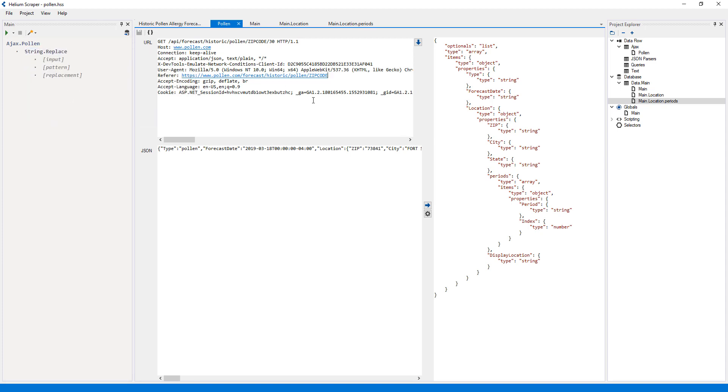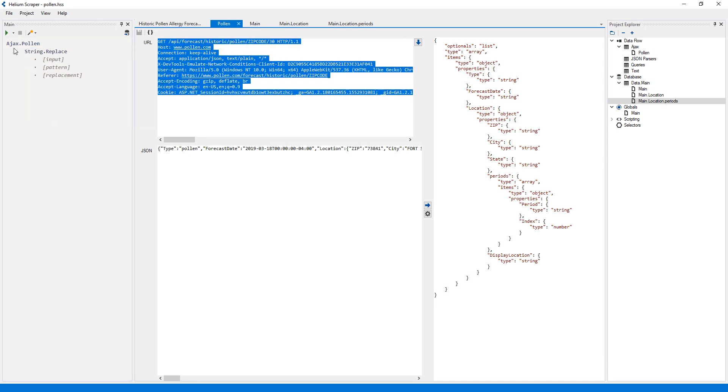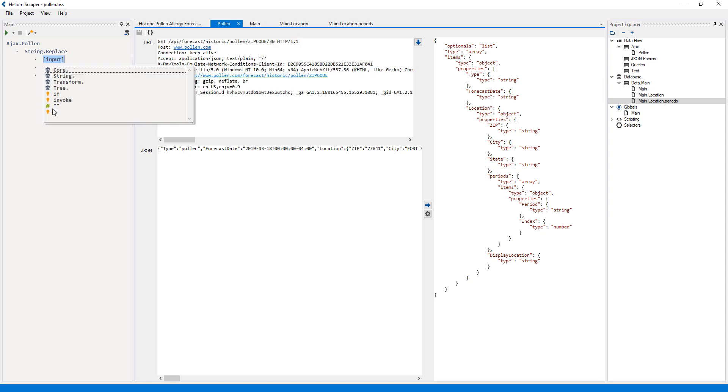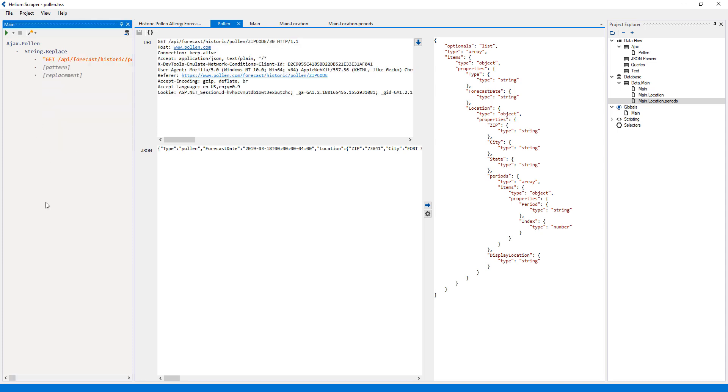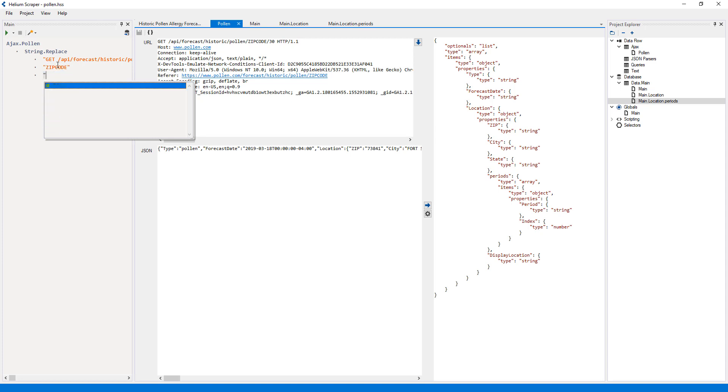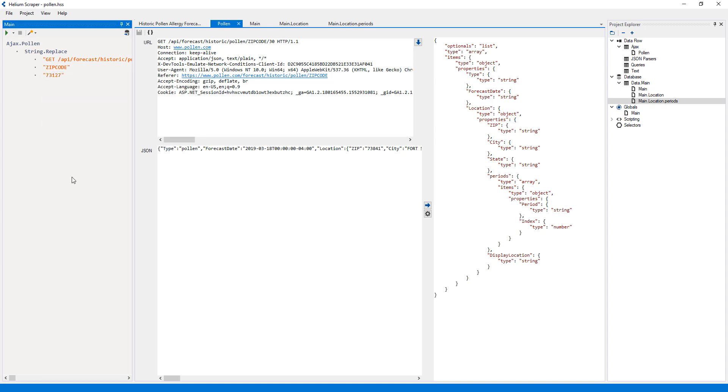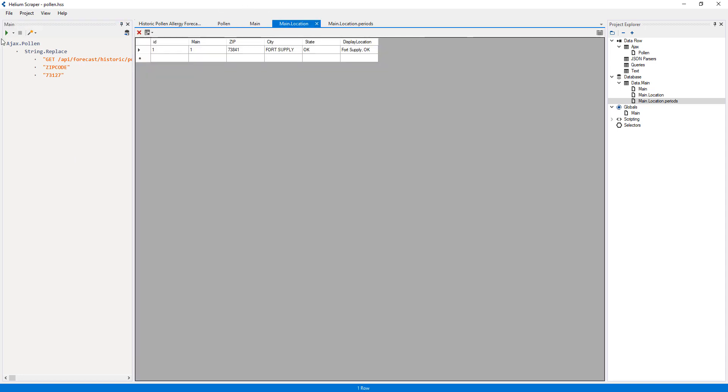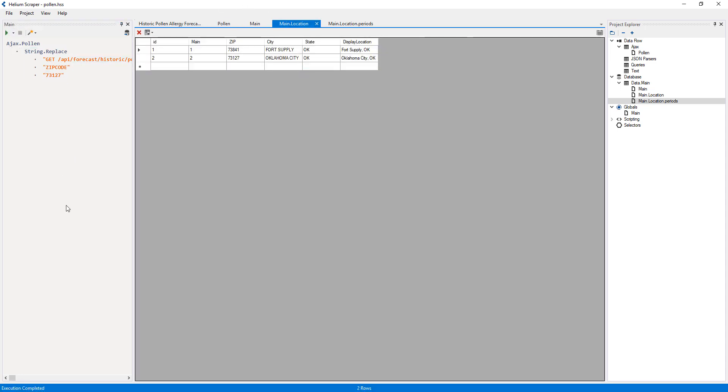Then I'll replace this string with the string replace function. For the input, I'll copy and paste the full request. As the pattern, I'll type zip code. And for the replacement, I will type some random zip code. Now, if I run this, it'll request the data for that particular zip code.